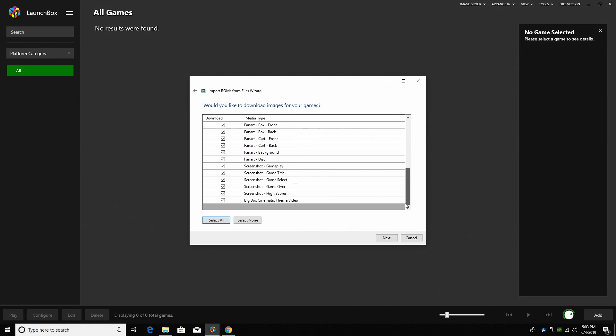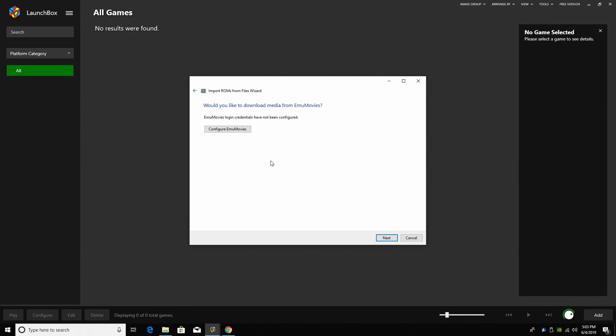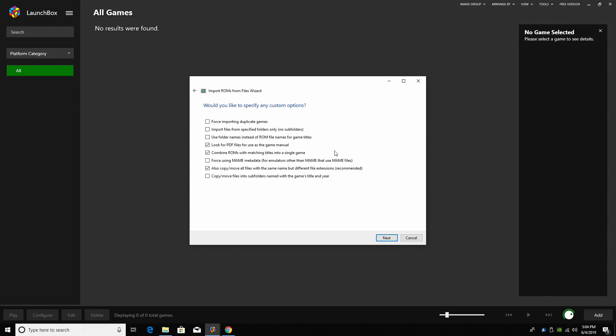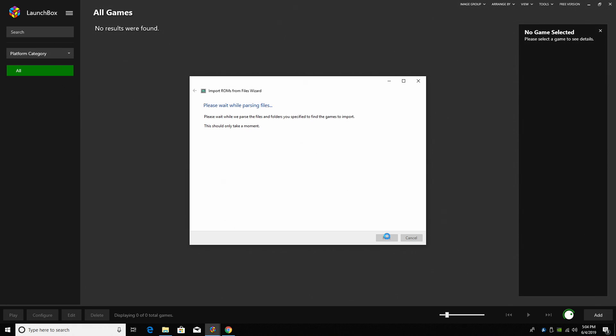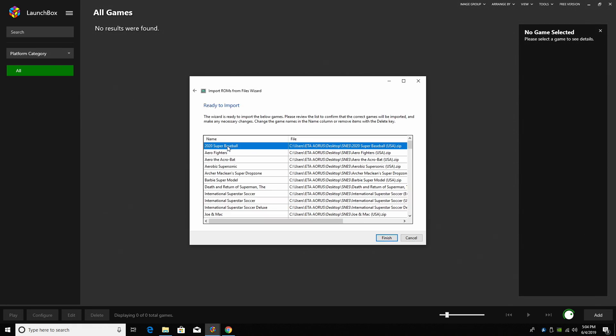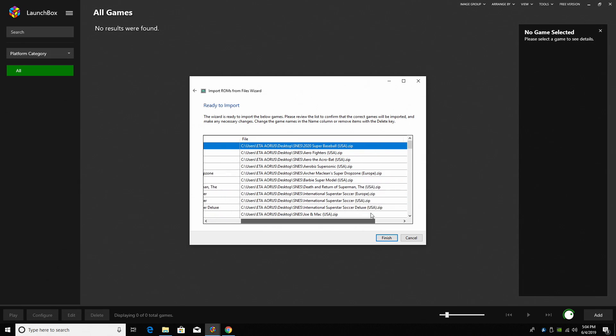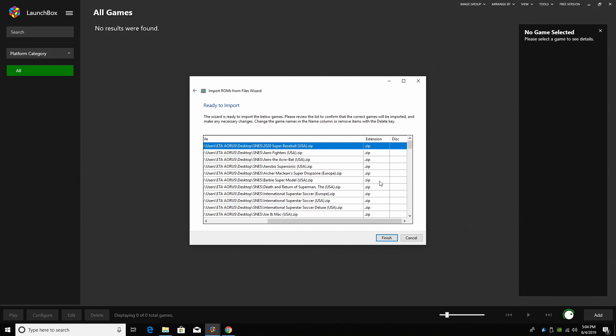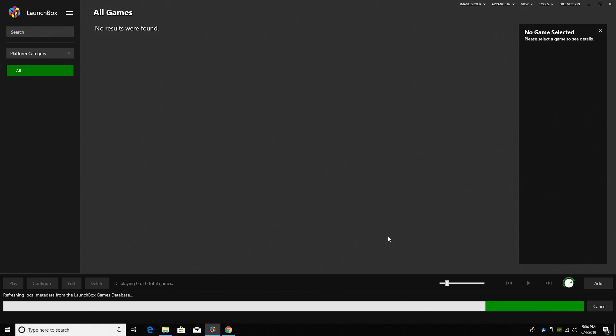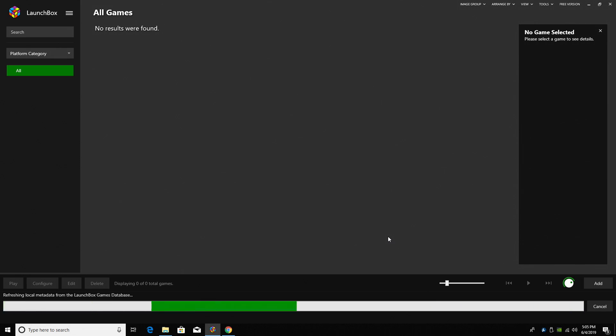Would you like to download images for your games? Yes, I would. I'm going to leave everything checked here. I did mention that you could add EMU movies to LaunchBox and I definitely recommend doing it. Go ahead and create a free account over there. I'll leave a link in the description. They also offer a donation option. I'm going to leave this blank for now because we're on the free version of LaunchBox. Click Next. Would you like to specify any custom options? Not for SNES 9x. Click Next. It's going to show us the name of the game and the location plus the extension. Mine are all zipped. Click Finish. LaunchBox is now going to download all of our metadata and box art. Give it a little time to finish up. I'm importing about 100 games here.